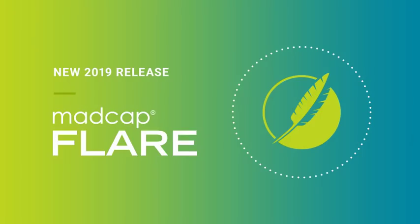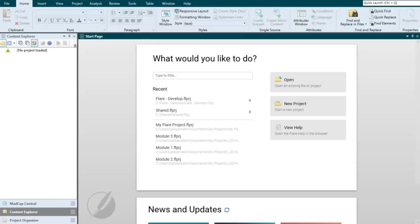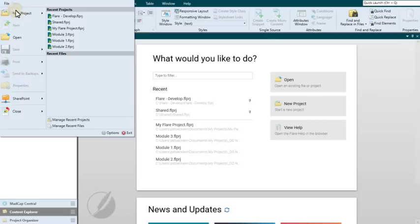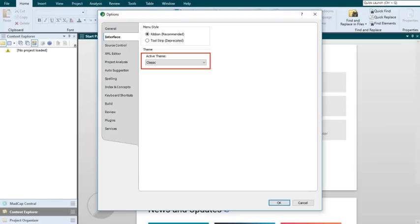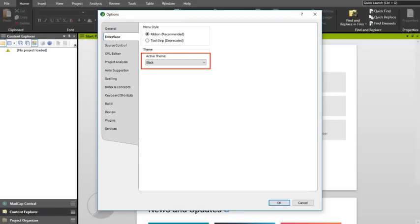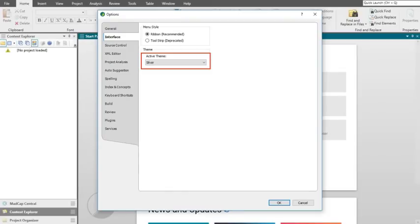Hi there MadCap Propeller Heads, welcome to Flare 2019. Here's what's new. Right away you'll notice that Flare looks different. That's because the interface themes in Flare have been redesigned with a fresh new look. If you want to check each of them out, go to File, then Options, select the Interface tab, and choose a theme from this dropdown.